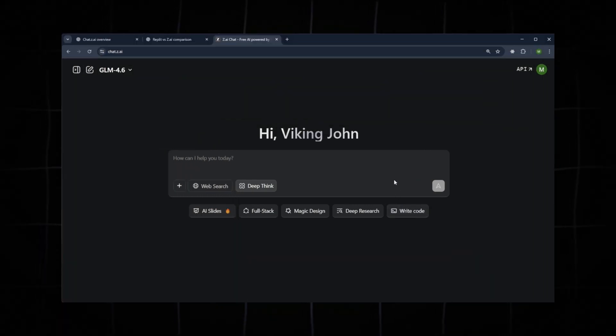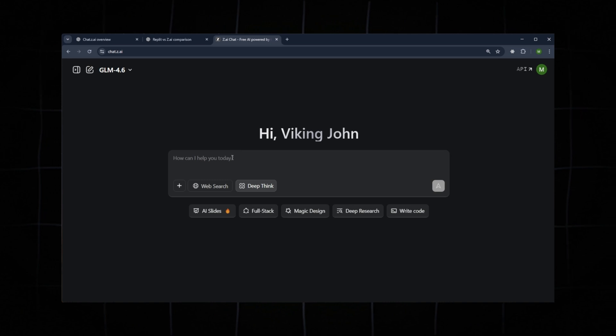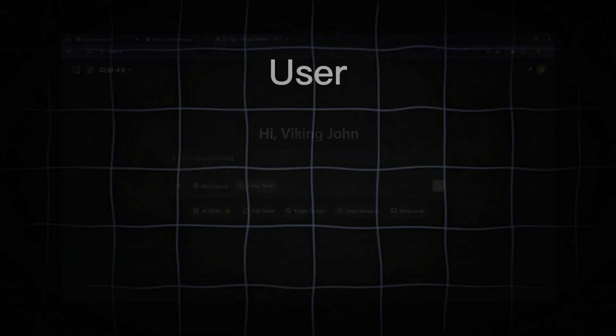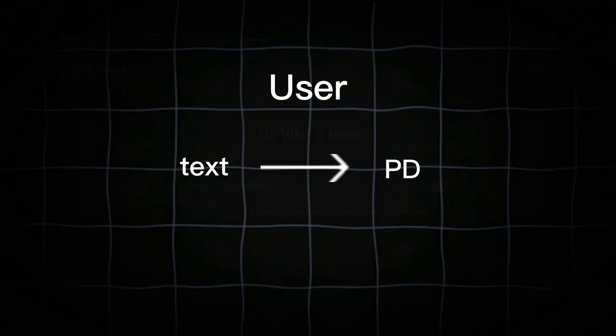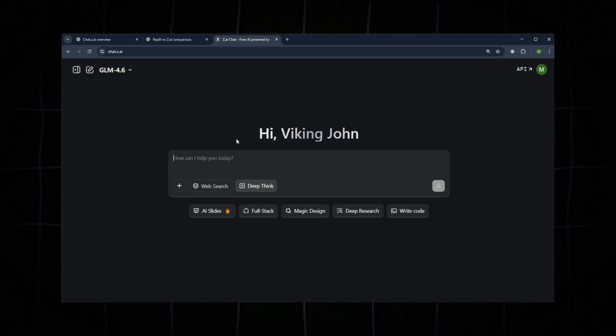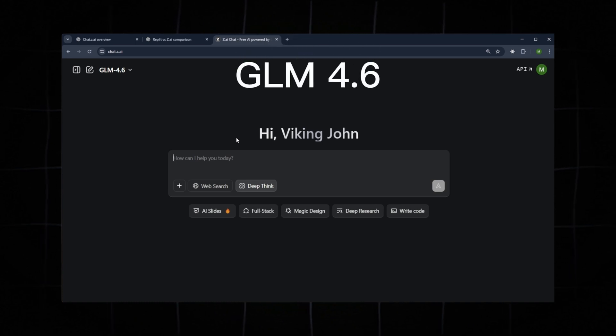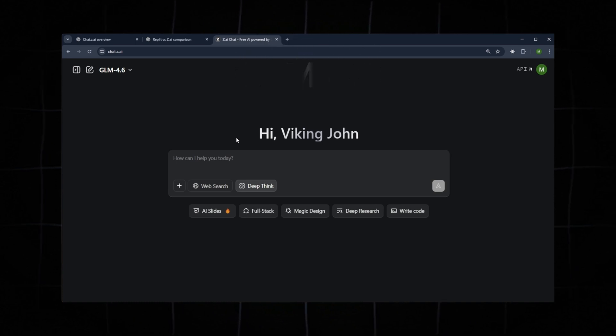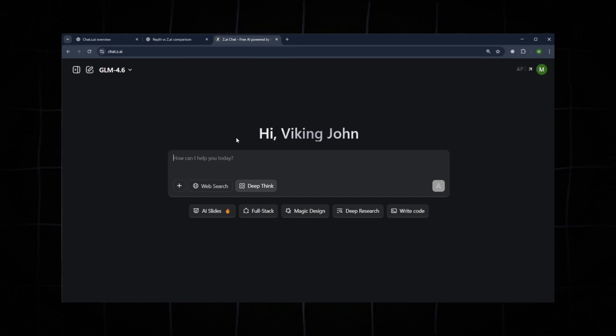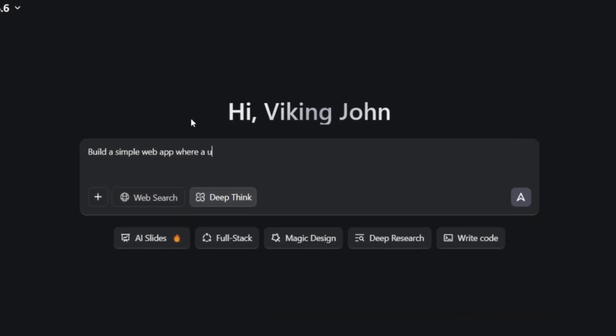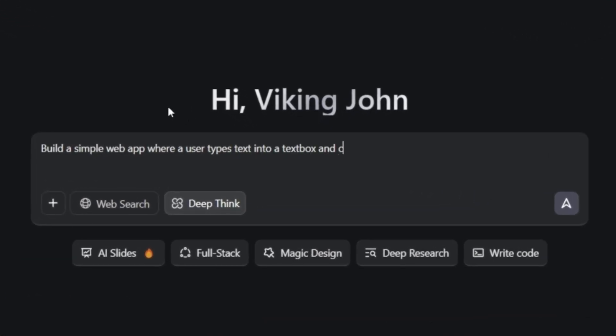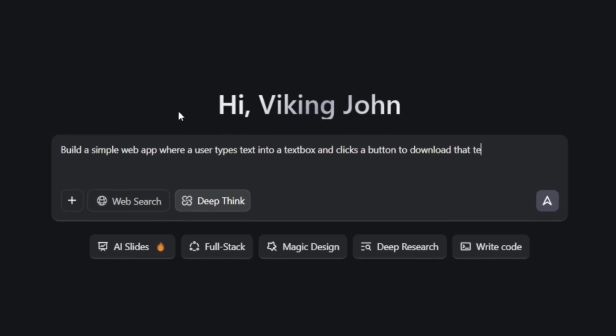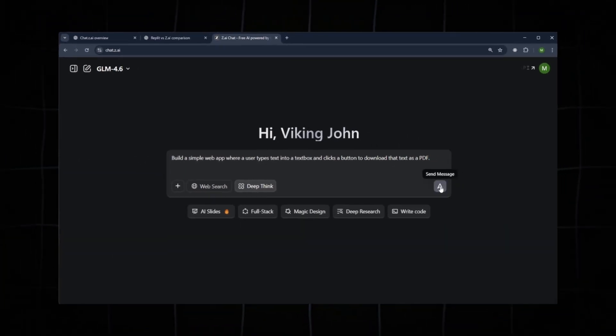Now that we've covered the general overview of the website, let's move on to creating a simple app. We'll build a basic tool where a user can type text and convert it into a PDF. Our goal is just to test the logic and speed of GLM 4.6. We won't be creating a complex project in this video. Here is the prompt we'll use: Build a simple web app where a user types text into a text box and clicks a button to download that text as a PDF.